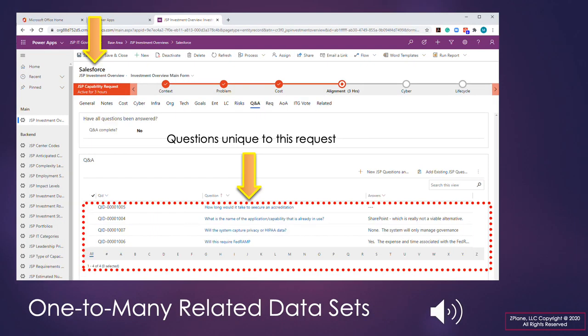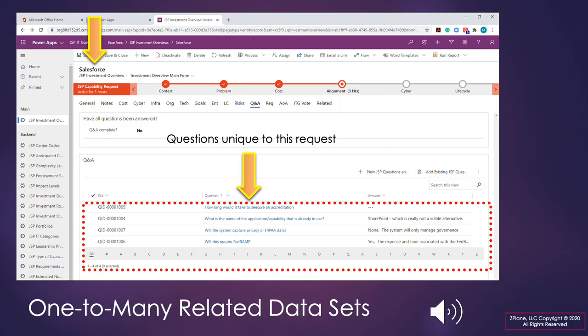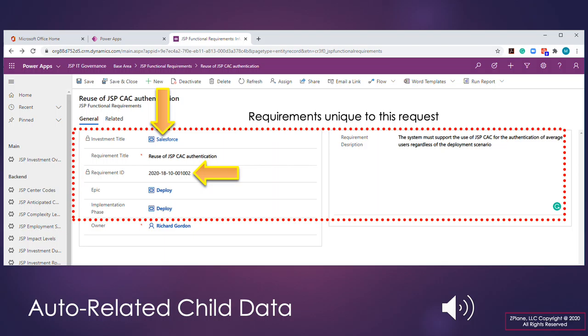An equally important function native to PowerApps and the prototype is the ability to present and manage parent-child related records on a single screen. This function provides significant scalability of the system in that all of the possible fields in a database are not required to be included in a single table. In the example on your screen we see multiple question and answer records are associated with a single request. When creating a child record, the prototype presents a screen form that allows for the capture of detailed comments. The system automatically associates the child record with its parent and assigns a unique identifier.